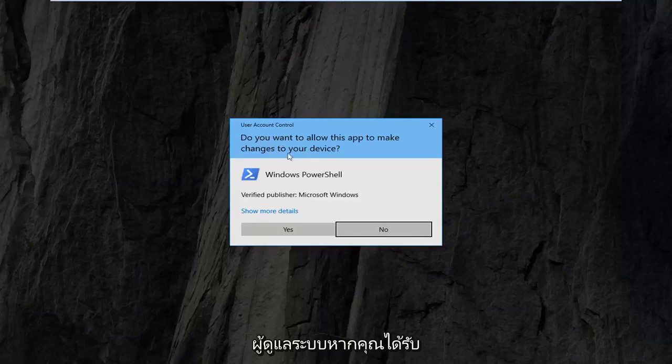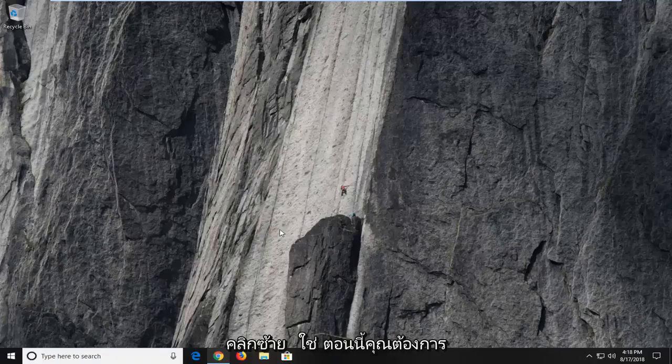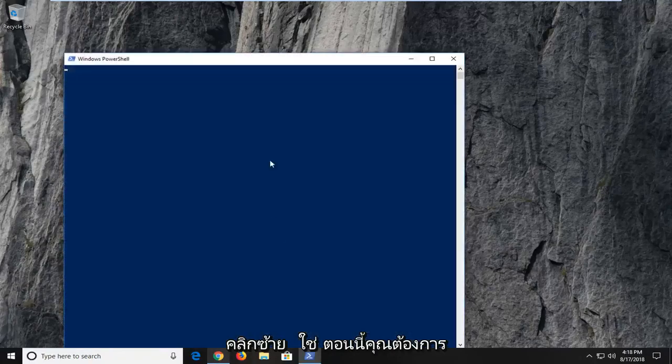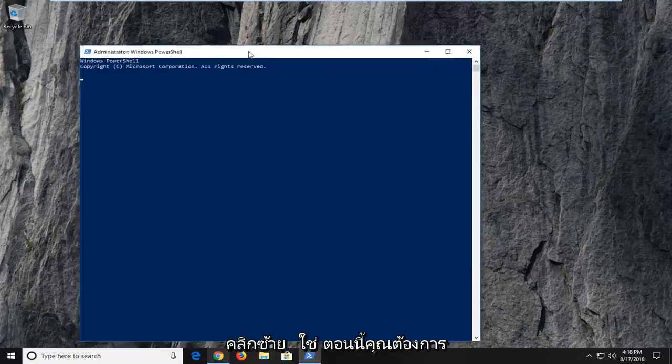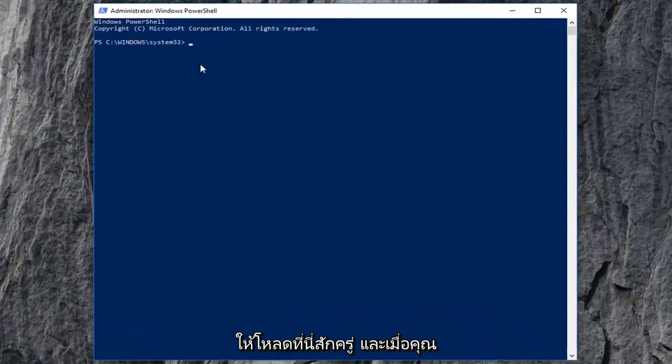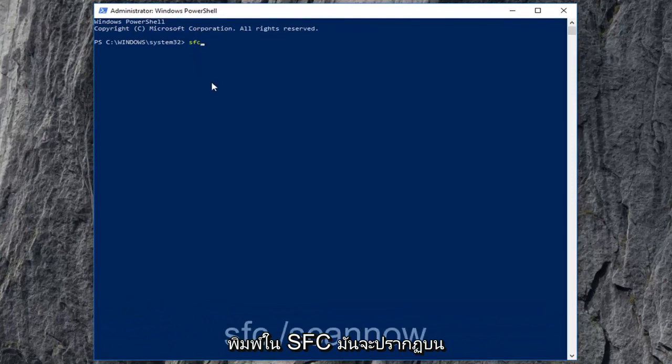If you receive a user account control prompt, left-click on yes. Give it a second to load up, and once you have that blinking cursor, you want to type in SFC.